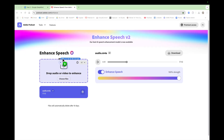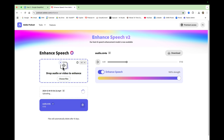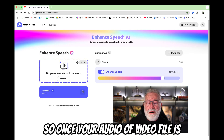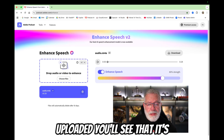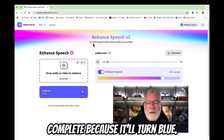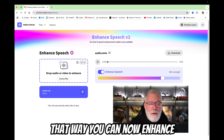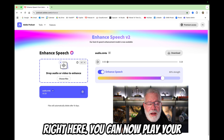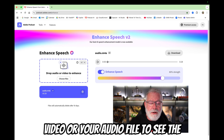Simply drag your video into the enhanced speech drag and drop box. It will upload the video and then go through an enhancement process. Once your audio or video file is uploaded, you'll see that it's complete because it'll turn blue. That way you can now enhance the speech.